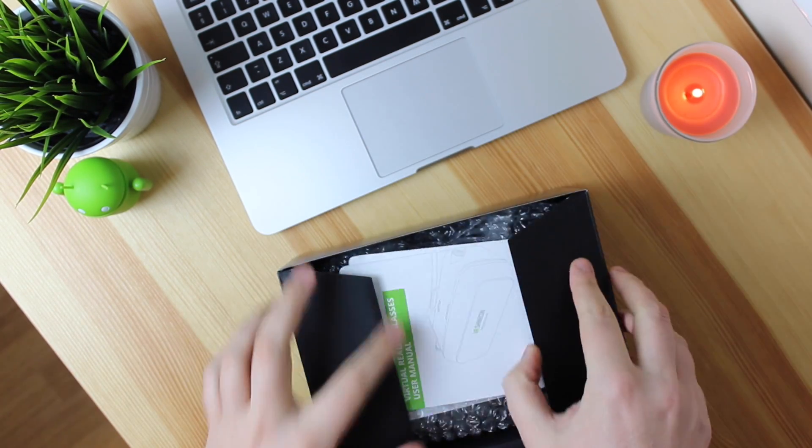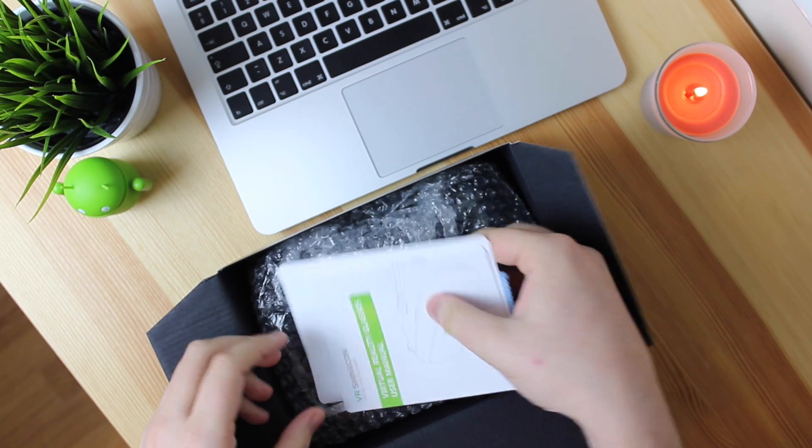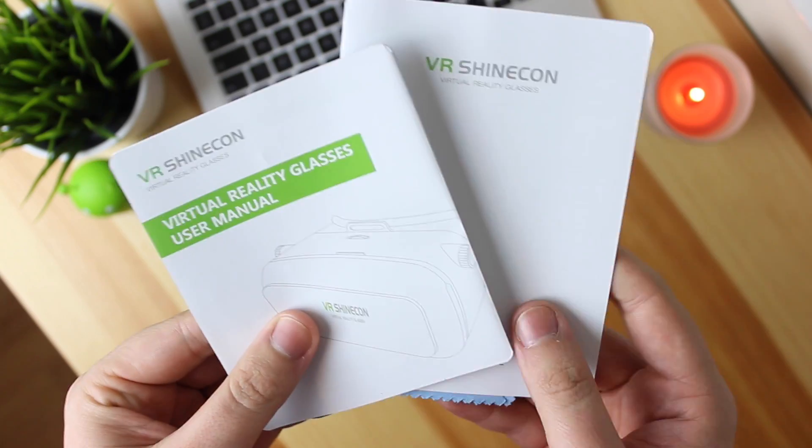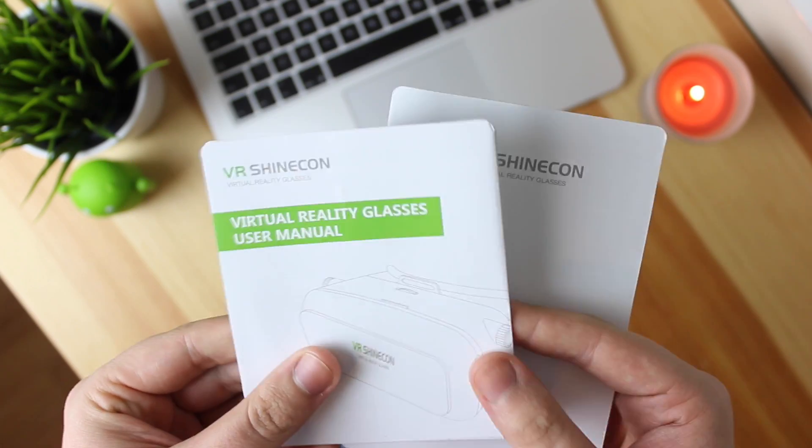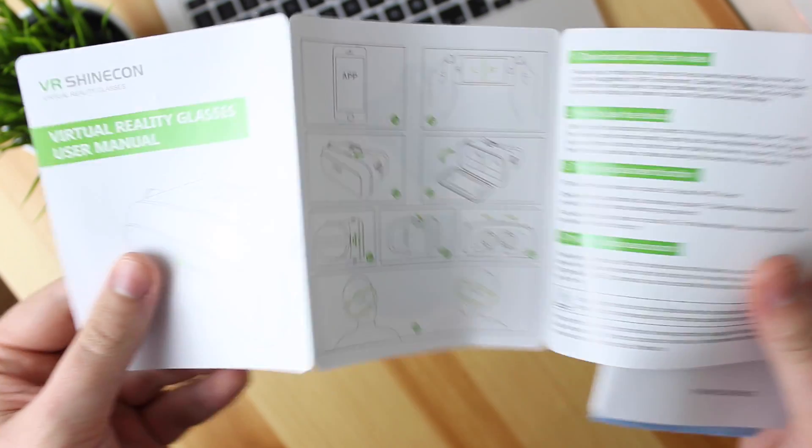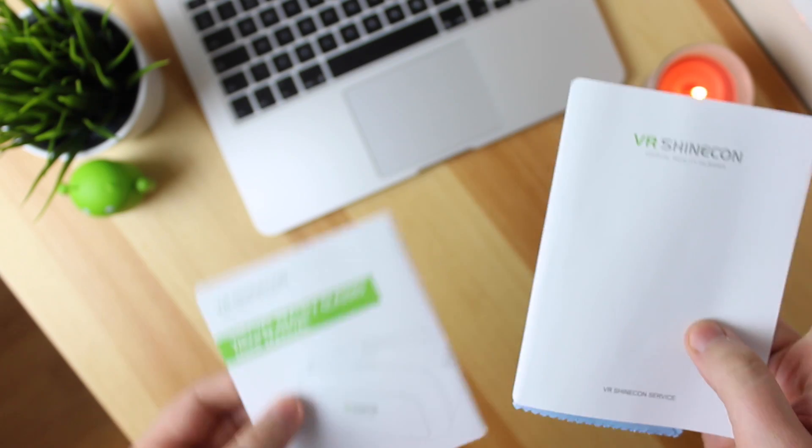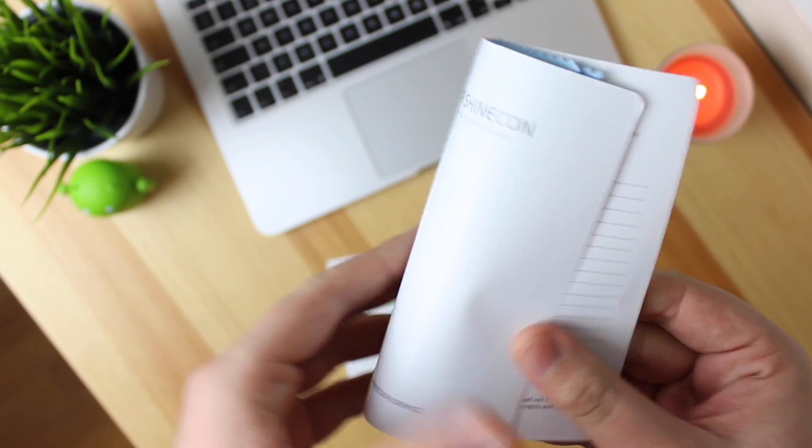Now inside the packaging the first thing you're going to come to is some paperwork and with this you are going to get a user manual which I would recommend having a quick look at as you do need to learn how to actually use the headset and adjust it and things.